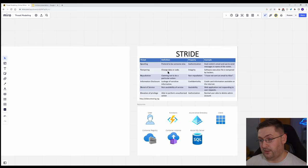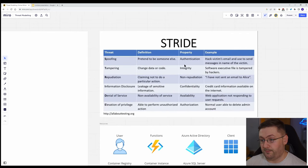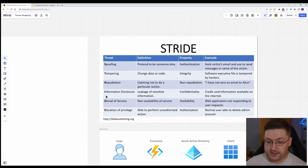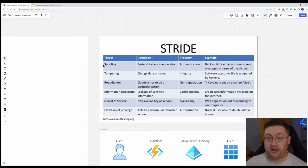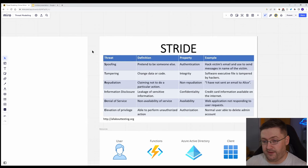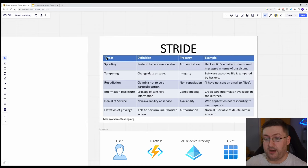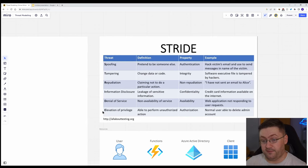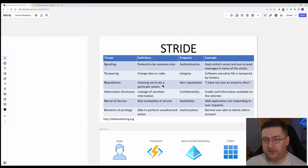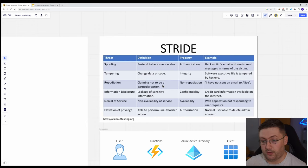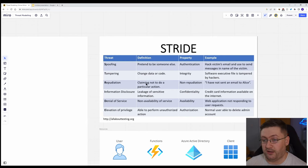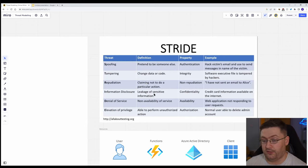Up here, we've got the stride model. So what stride is, stride, as you can see from the things down the side here, is an acronym. And it's a model actually developed by Microsoft quite a few years back. It helps you think about your threats in terms of these individual elements. So we've got spoofing, tampering, repudiation, basically not having traceability in what's going on, information disclosure, denial of service, elevation of privilege. I'll put a link to this in the description as well.